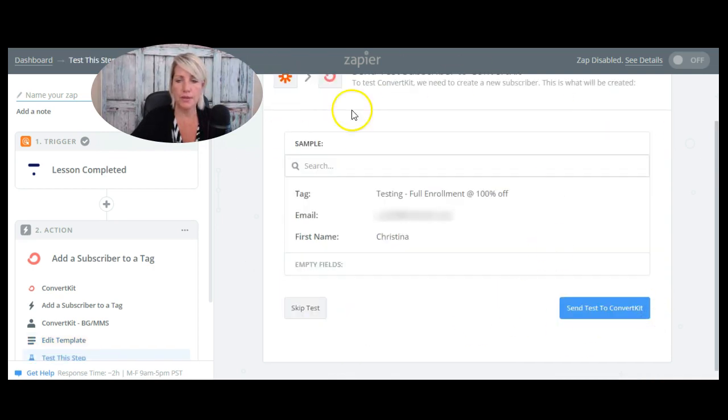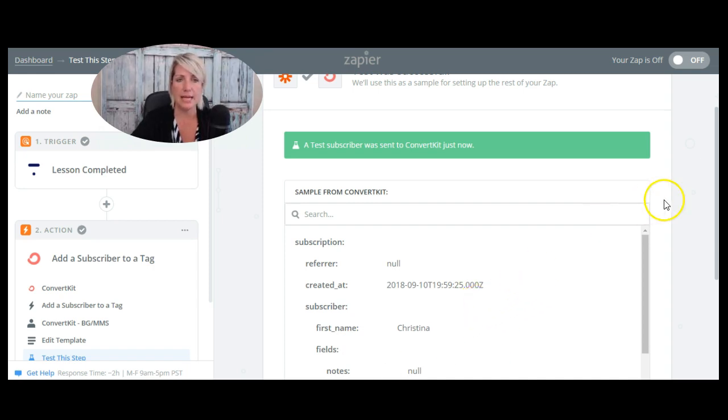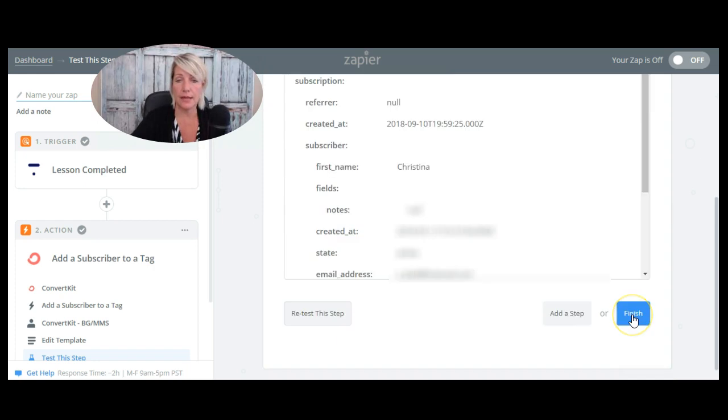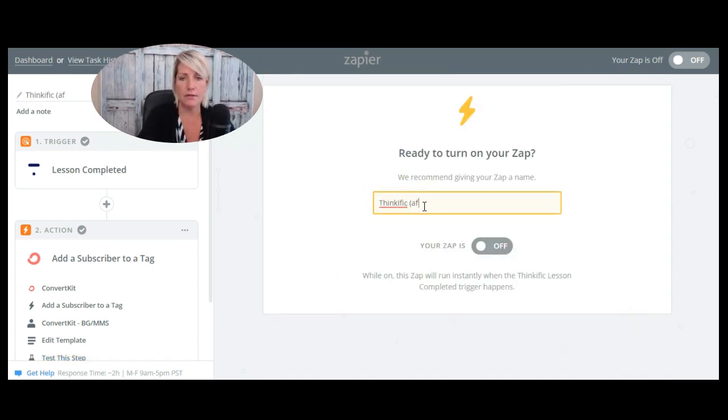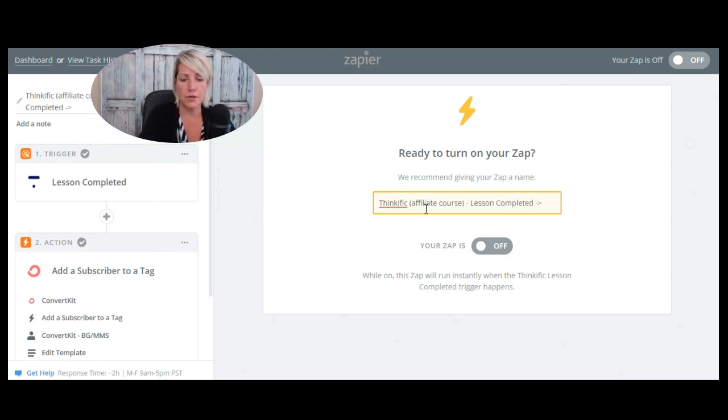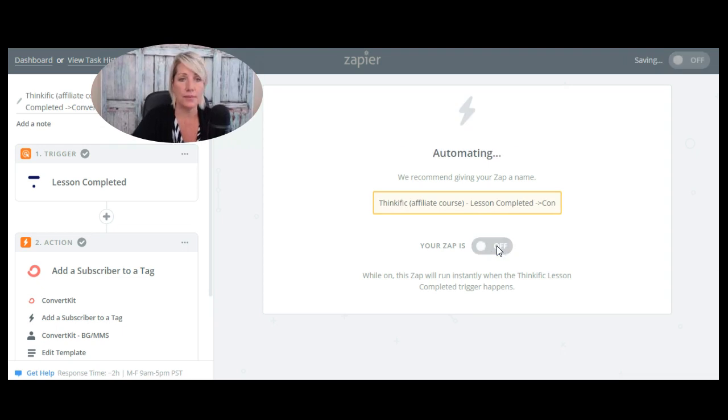So it's pulled in my sample here and it's going to send test to ConvertKit. So then I would go over to ConvertKit and make sure that that subscriber had been pulled in and had that tag added to their name in ConvertKit. And then I'm going to click finish. I'm going to name my Zap. And then I'm going to simply turn my Zap on.